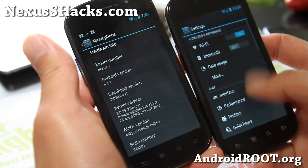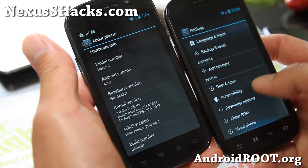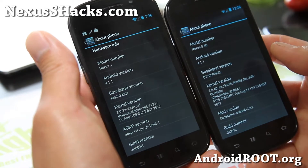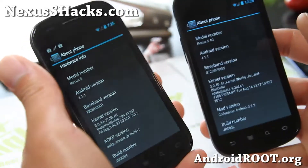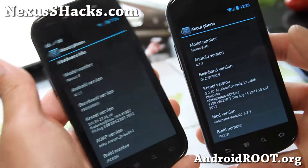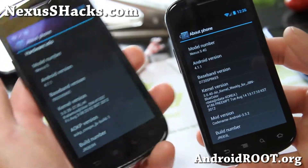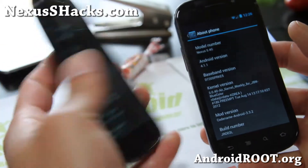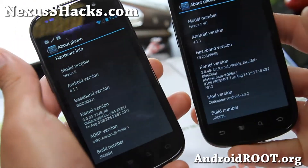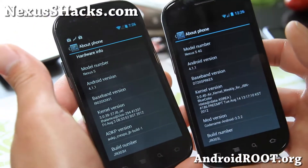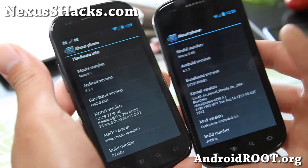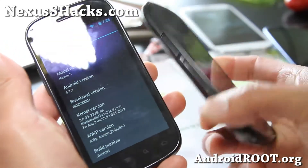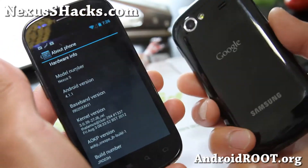Versus the other ROM on my right, which is Codename — another great ROM. The thing with AOKP is it's only available for GSM Nexus S, but Codename is also available for Sprint 4G, Nexus S 4G, and GSM 4G.